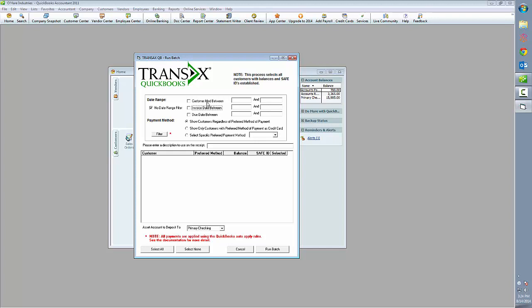First, you can take a look at their modification date, meaning for instance when that customer was created, so all new customers created last week. You can also look at the invoice date, meaning the date the invoice was created, and then also the due date, which is referring to the date payment is due.